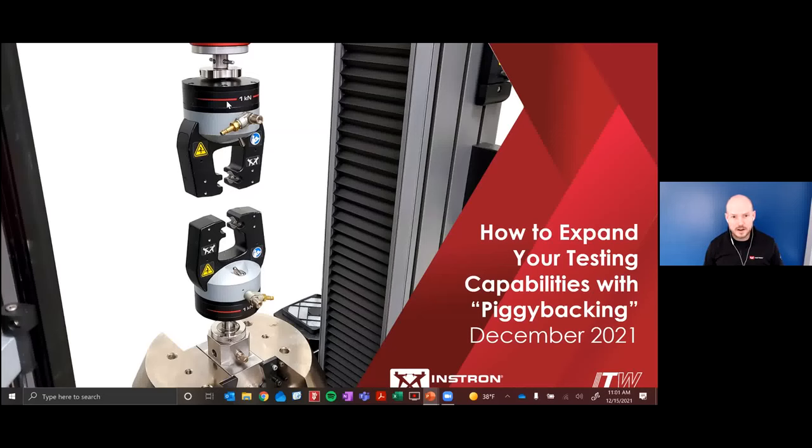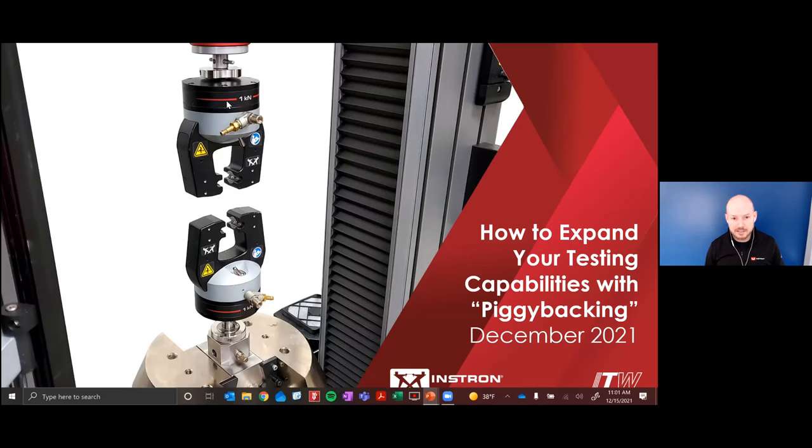Hello, everyone. Welcome to our webinar discussing how to expand your testing capabilities with piggybacking. Thank you so much for being here. I'm Nick Erickson, your host for this webinar.